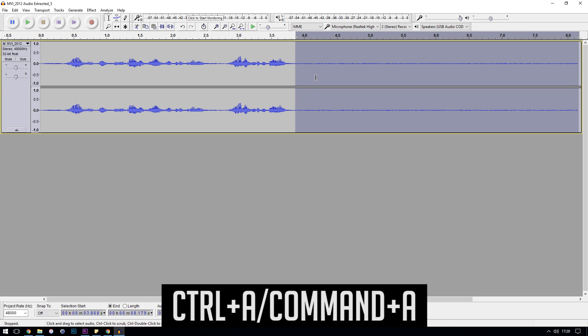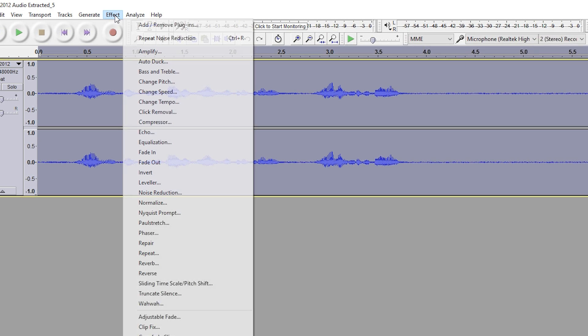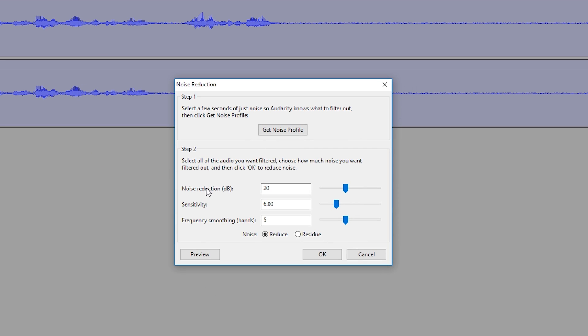Now select all of the audio — you can do that by pressing Ctrl+A — then go back up to Effect, then Noise Reduction. Copy my settings here; you can play around with them if it's not quite removing all of the background audio, but I find my settings are a pretty good starting point. Then just press OK.